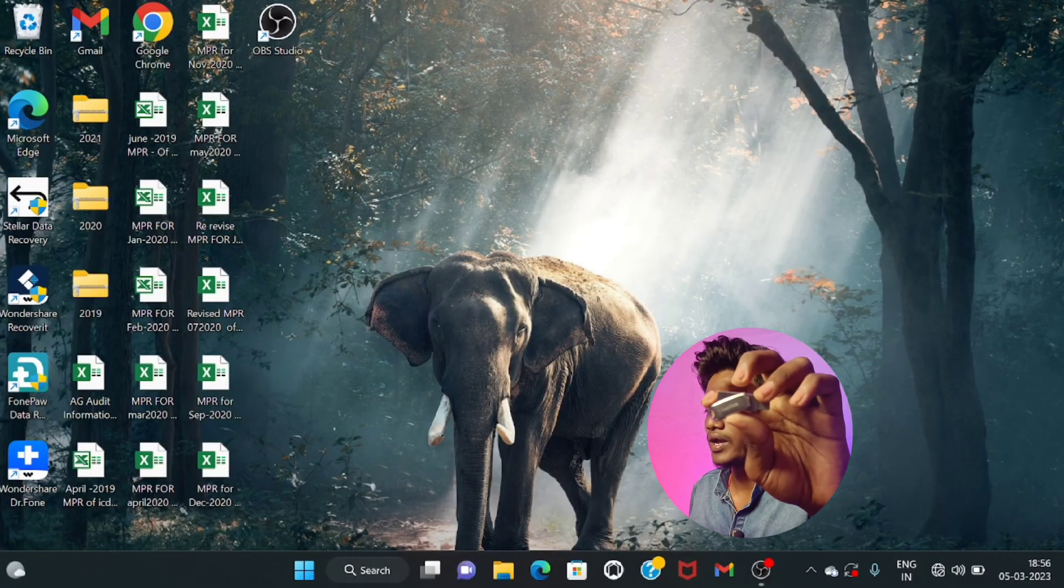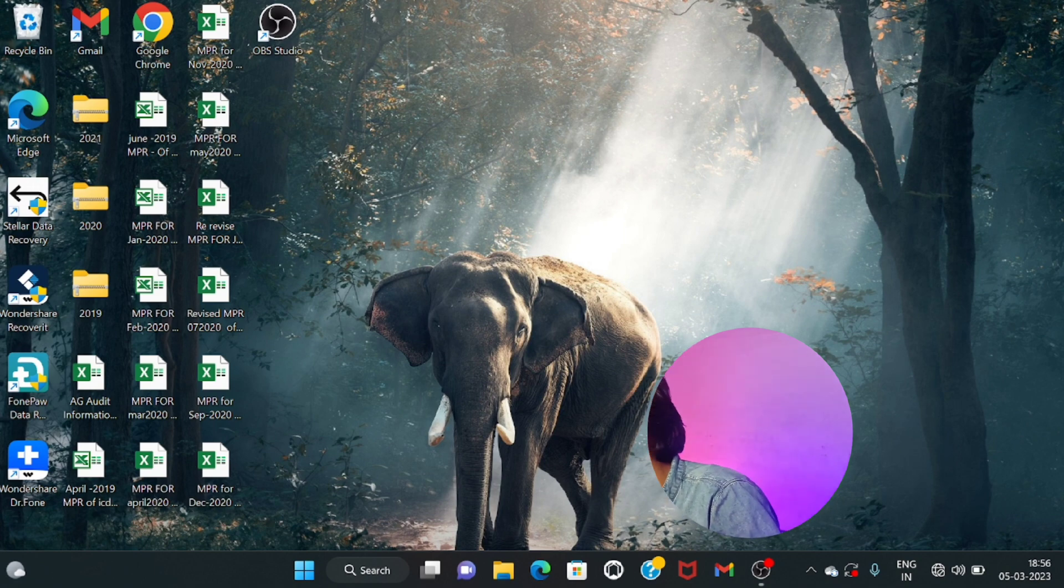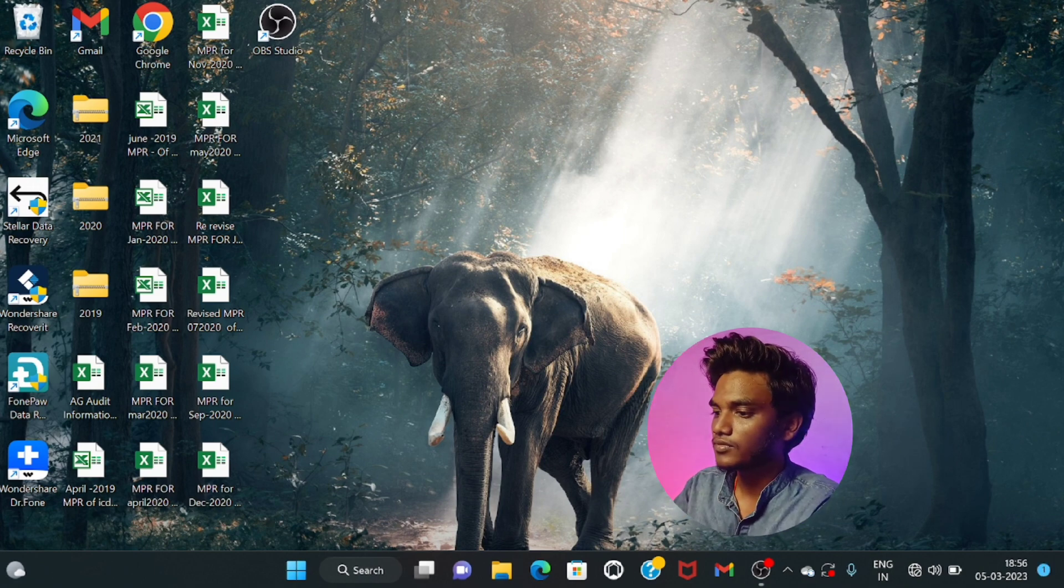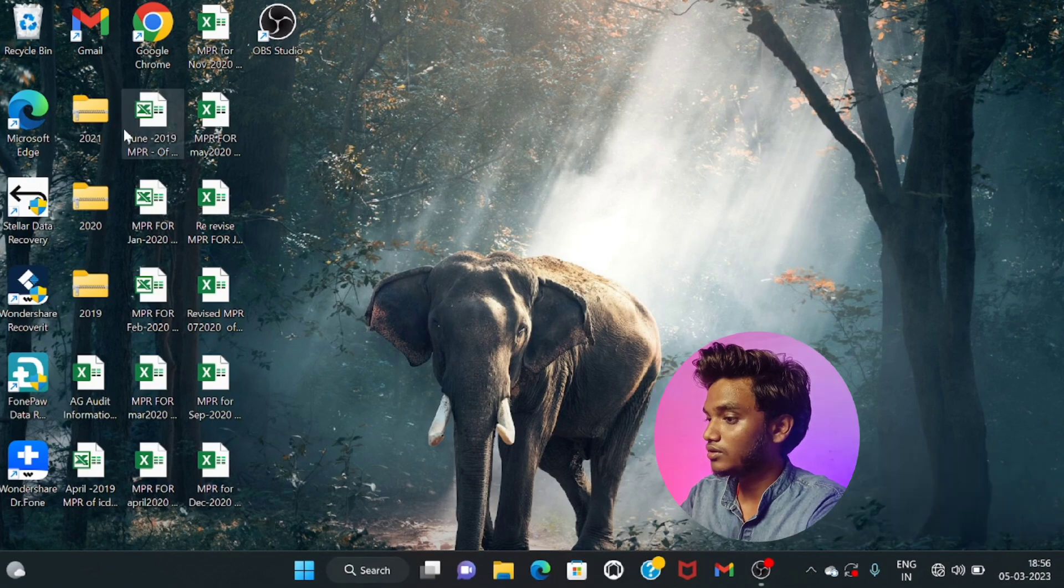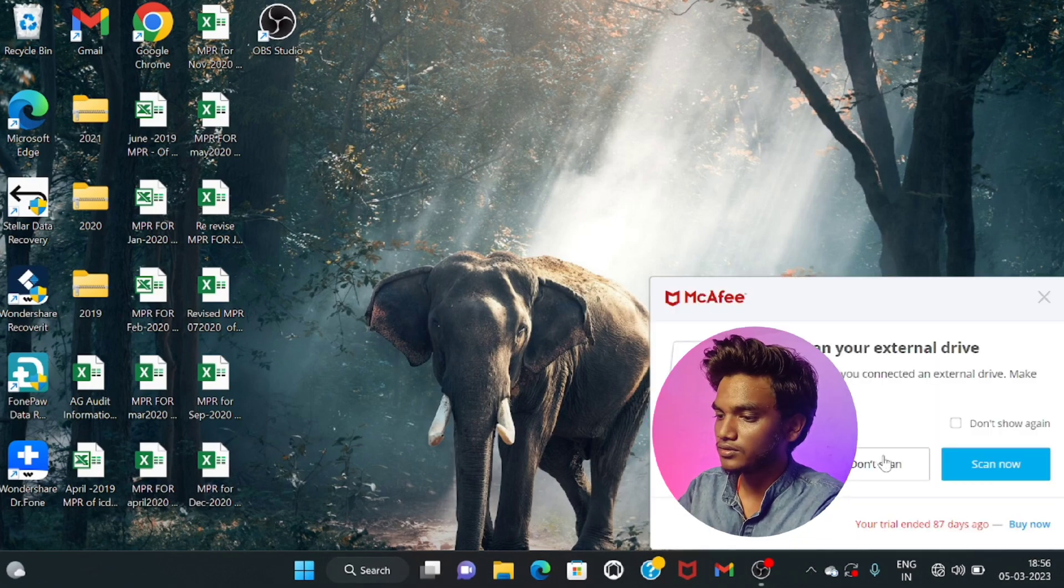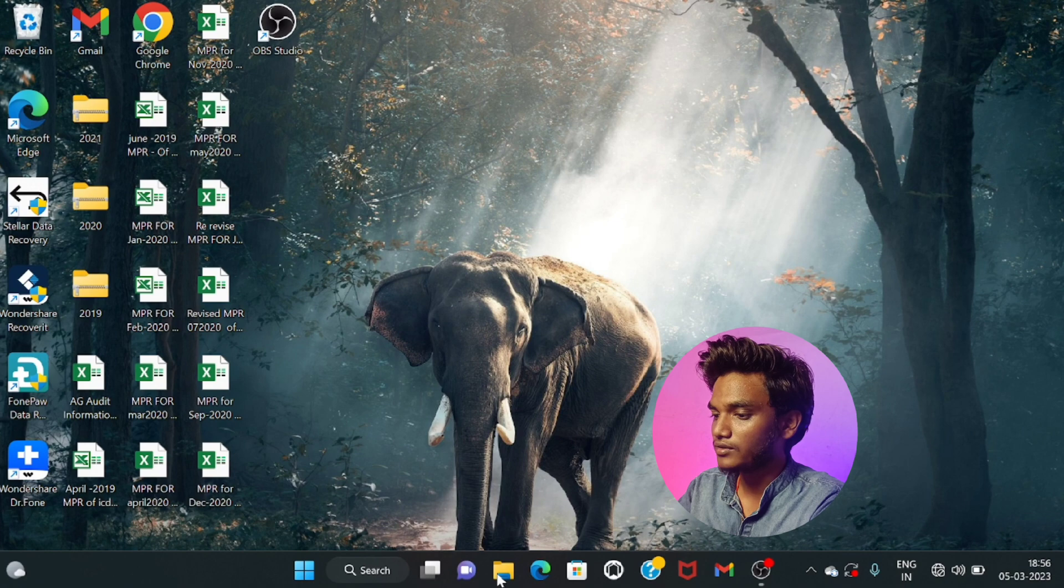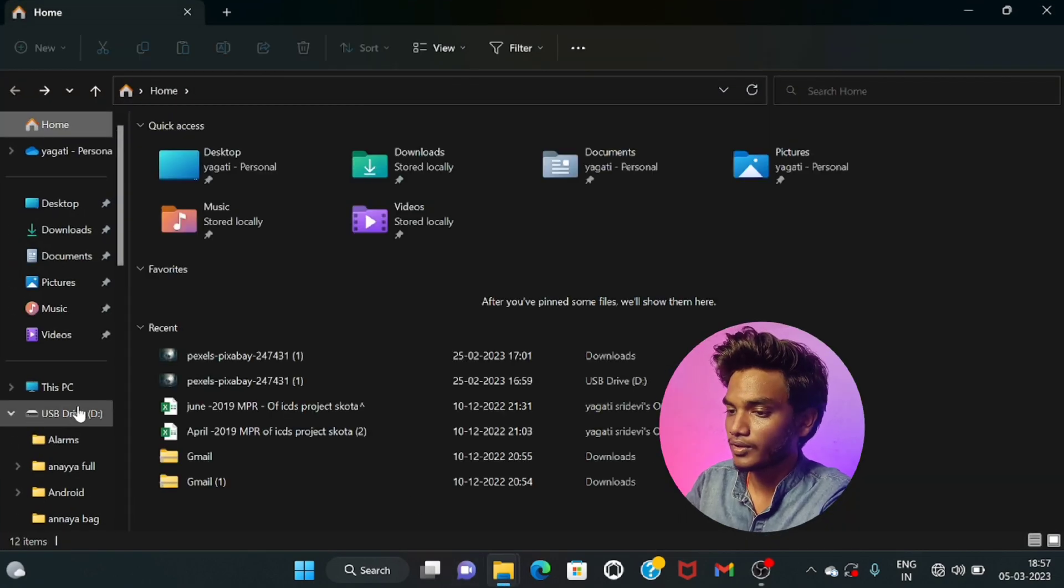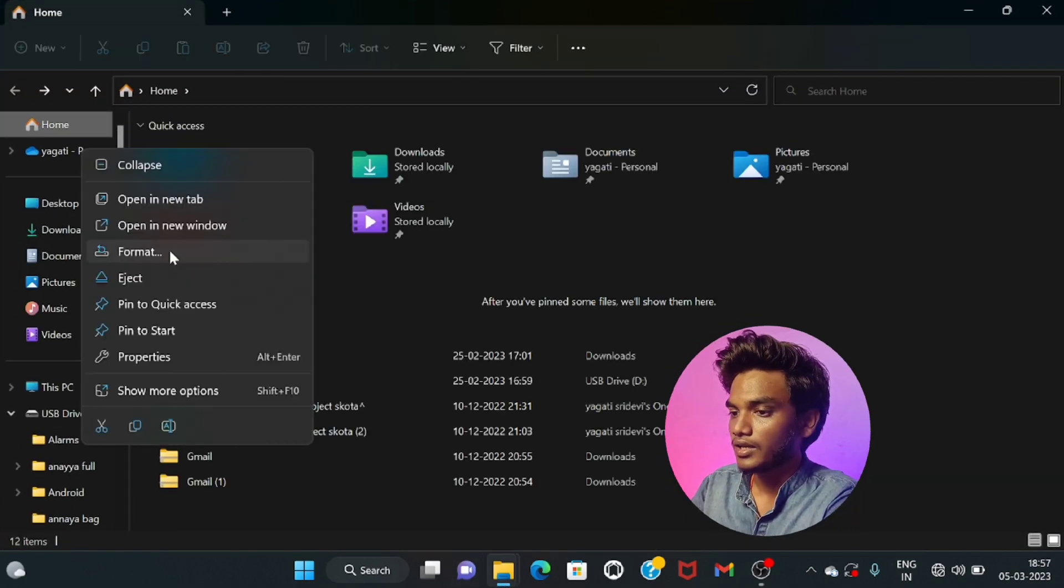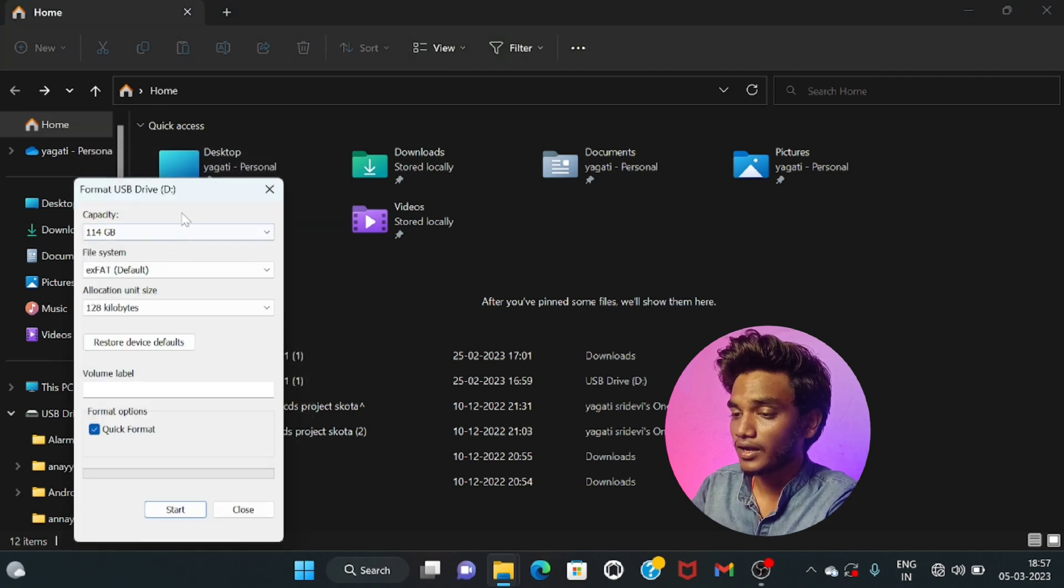Guys, first connect your pen drive with your PC or laptop. Okay, don't scan now. Open File Manager.